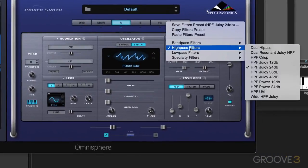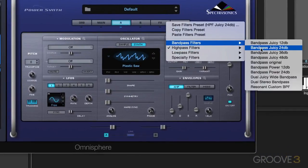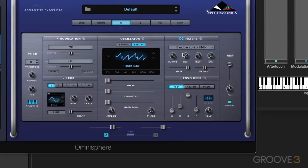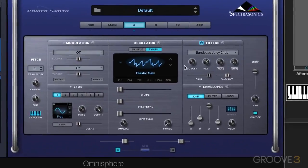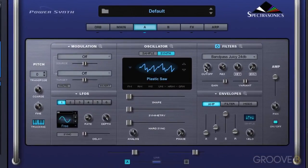And we have bandpass filters, which allow only the frequencies around the cutoff frequency to pass through.